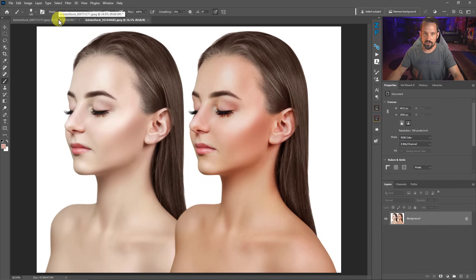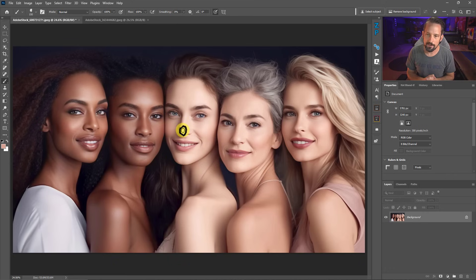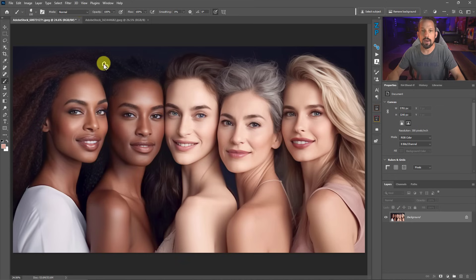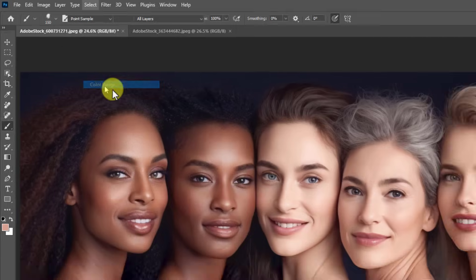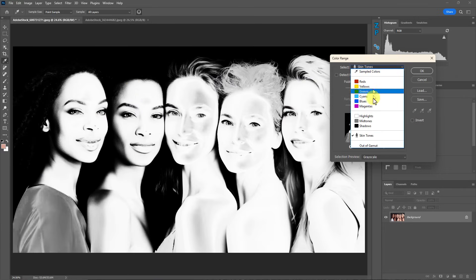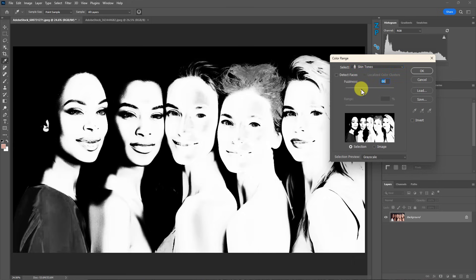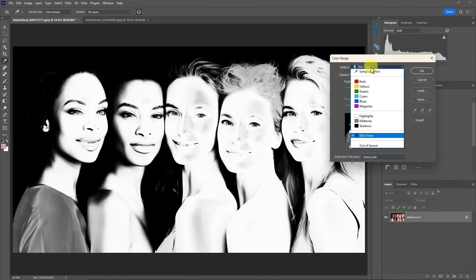Let's talk about how we can use gradients to get those beautiful skin tones back. First, let's cover different ways to select skin tones, then I'll get into gradient use. Go to Select > Color Range. There are two ways to select skin tones: you can use the drop-down and choose 'Skin Tones,' then use the fuzziness slider to get a good blend of those tones.